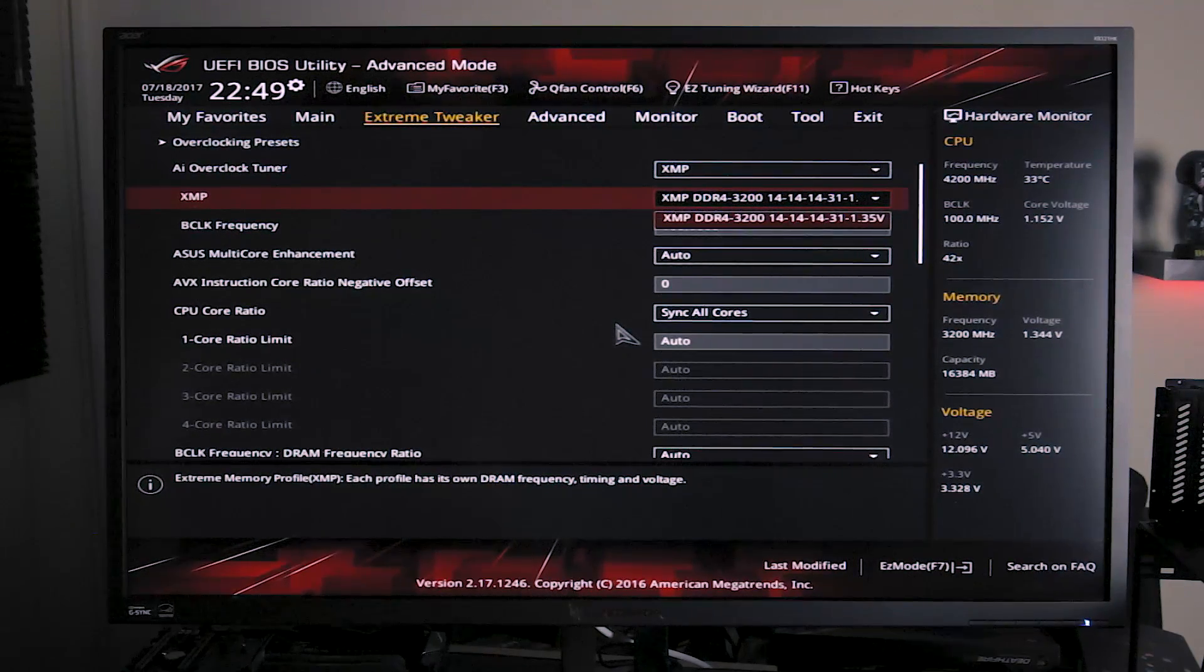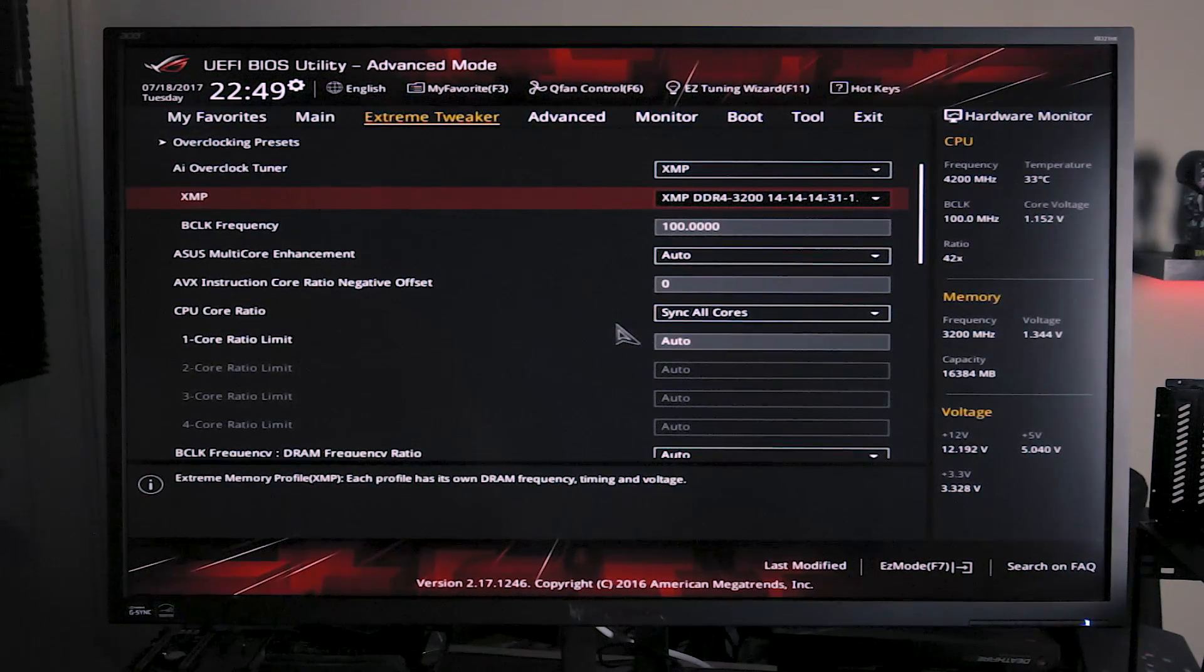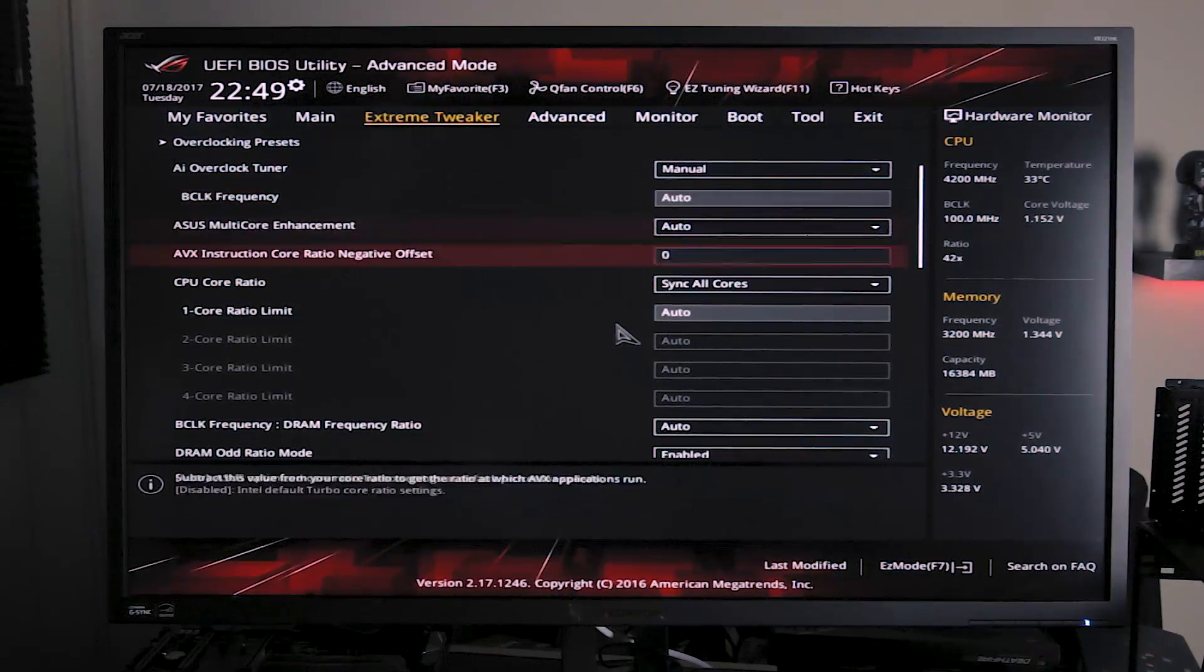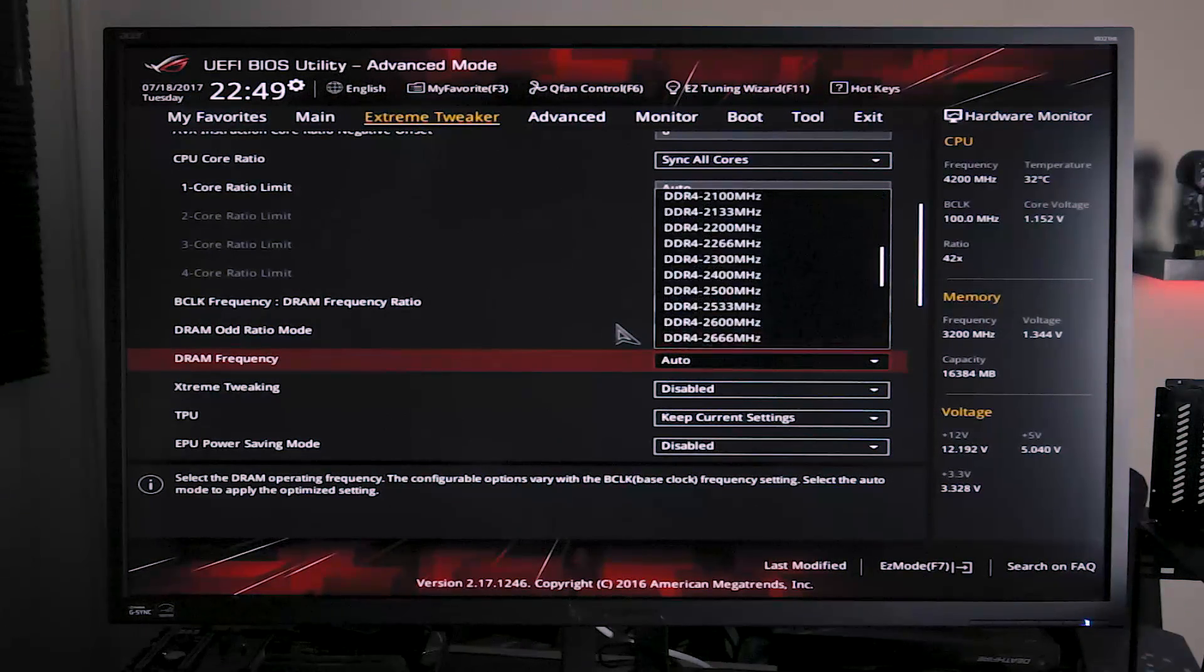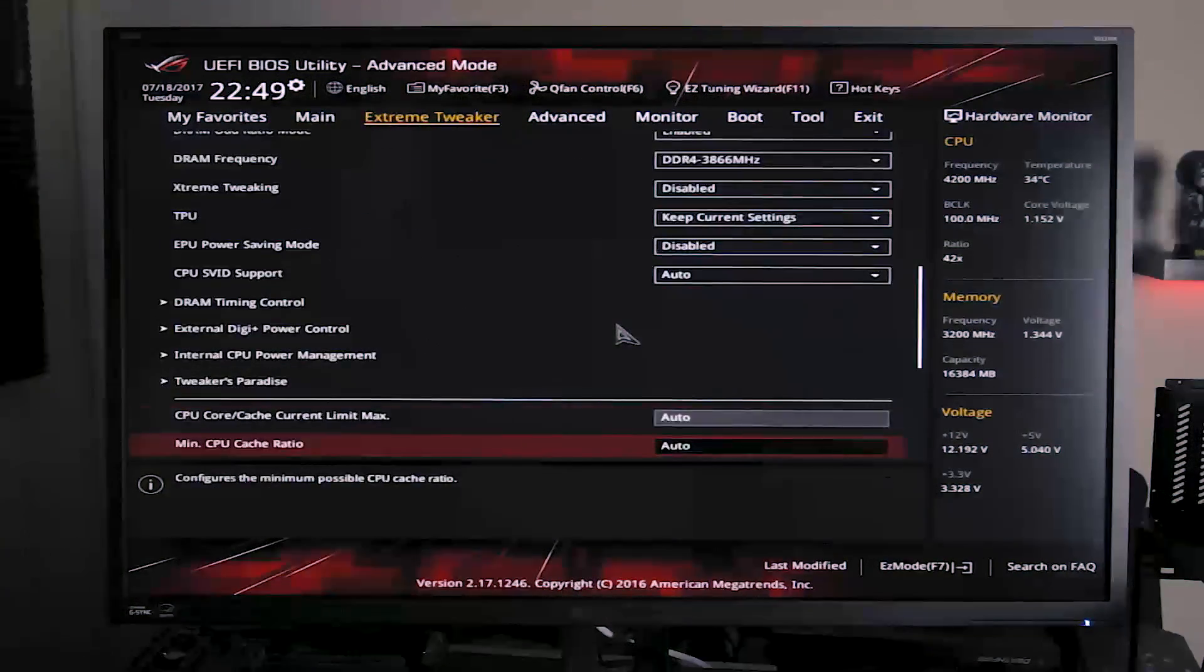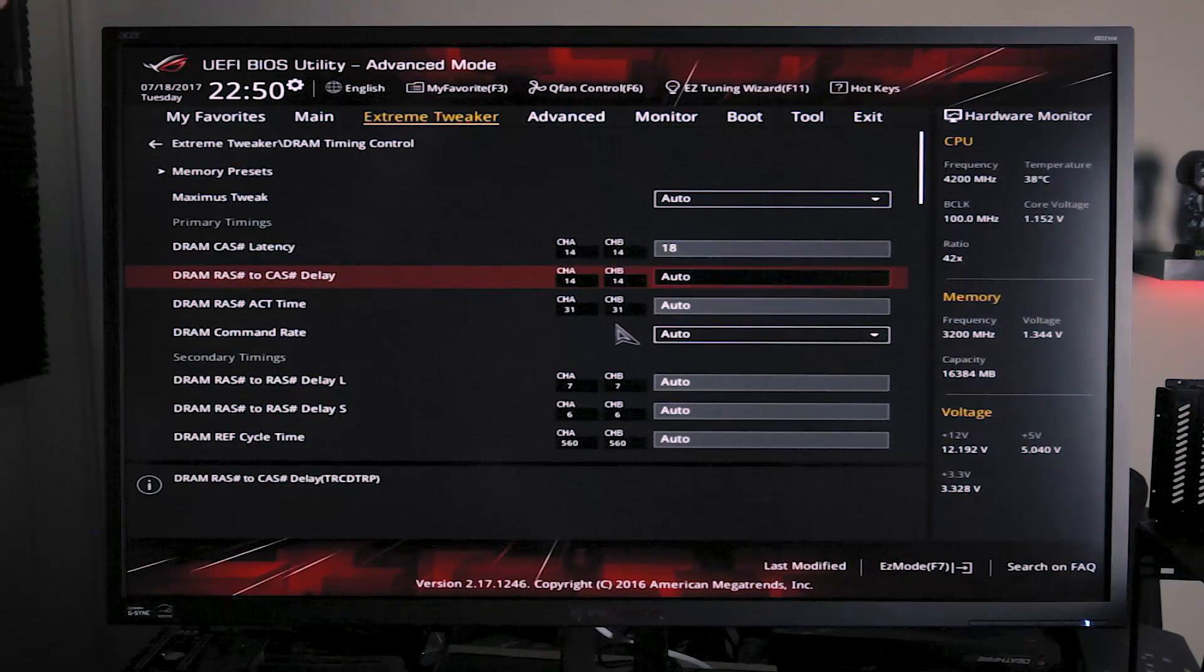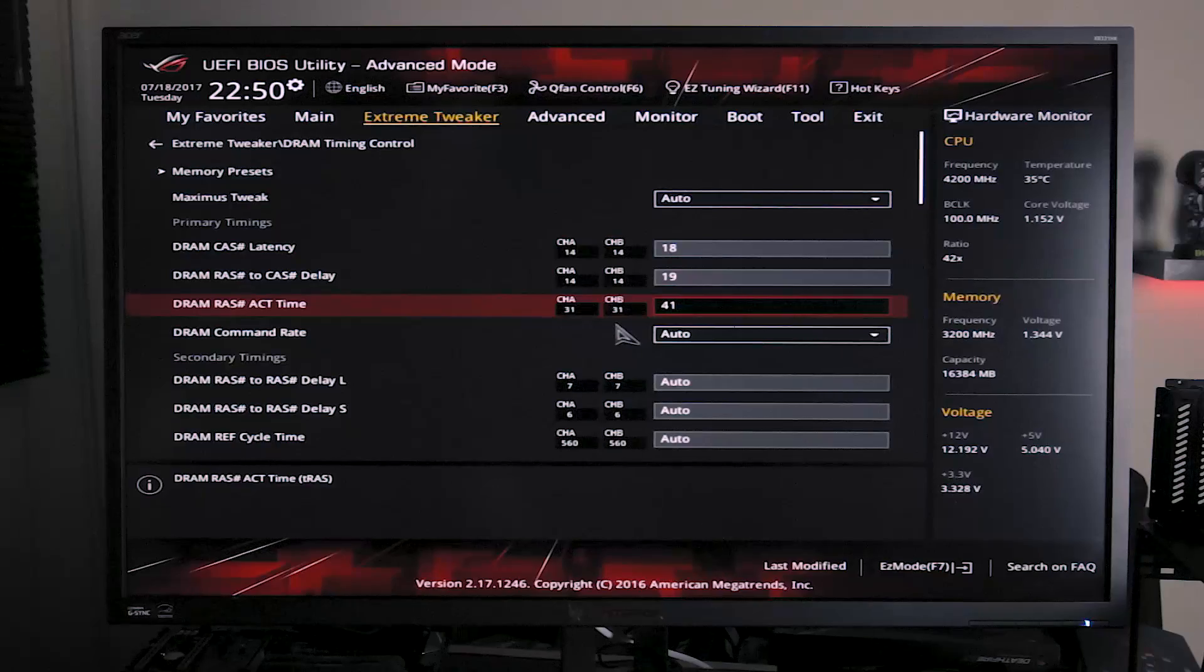When I overclock the memory on this board to 3866, we're going to do that by changing from XMP to manual, allowing us to set the settings ourselves. Quickly down to DRAM frequency, set it to 3866. Once you've done that, go into the DRAM timing control, and for these memory modules at this kind of speed you want 18-19 or 18-20, sometimes 41.